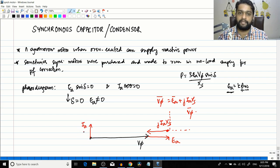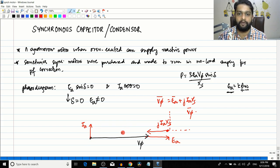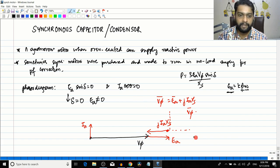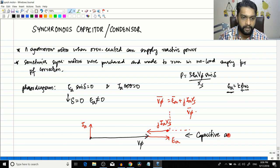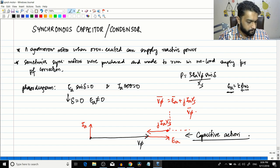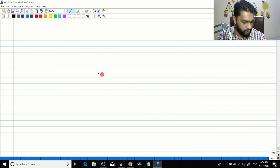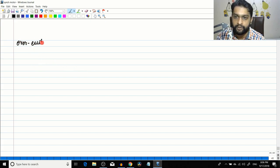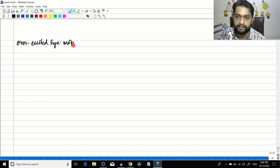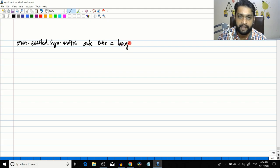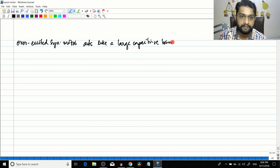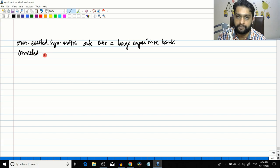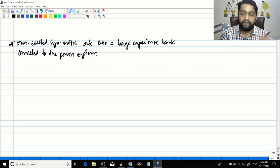If j * Ia * Xs is in this direction, naturally the current will be in the leading direction. It's a small amount of current because it's in no-load condition, so these values will be very small. You can see that here the current Ia is leading V_phase by 90 degrees. This is very similar to a capacitive action. So the synchronous motor is basically behaving like a capacitor, with the current leading the voltage by 90 degrees.